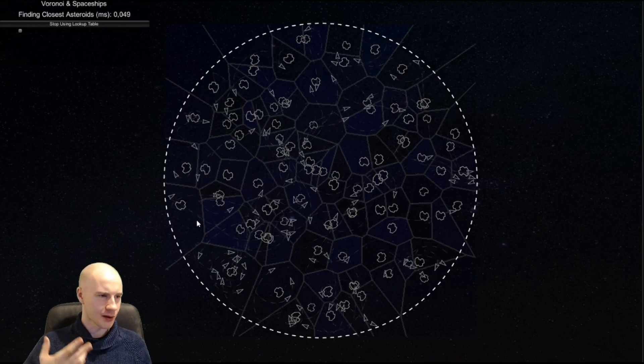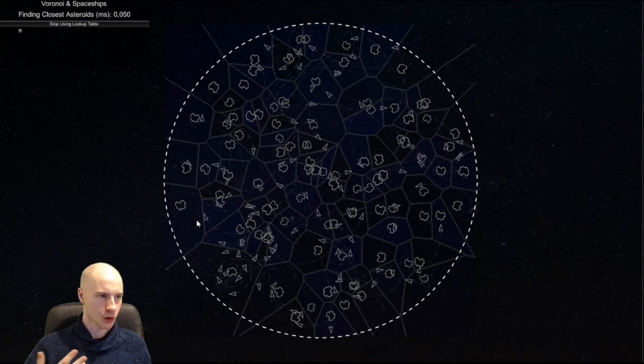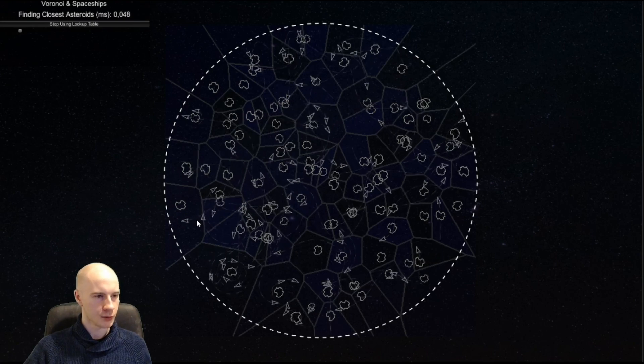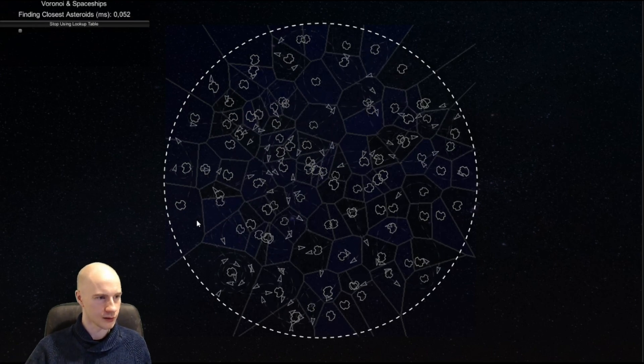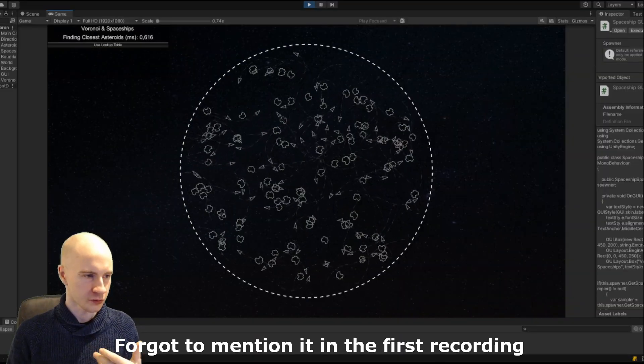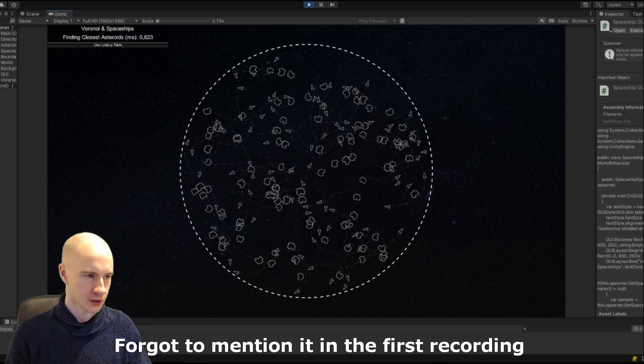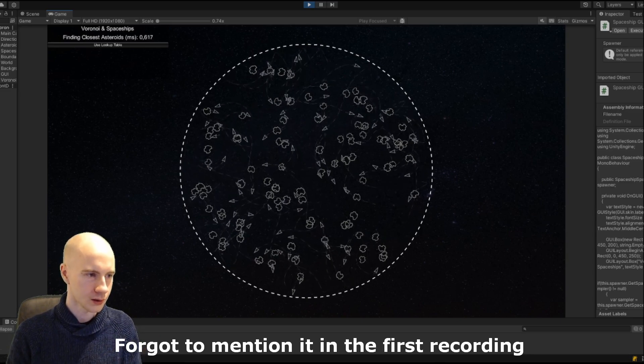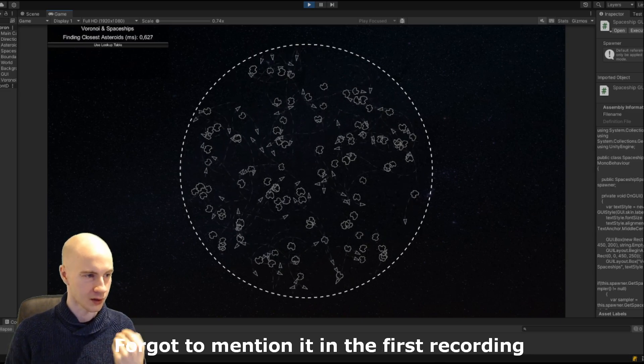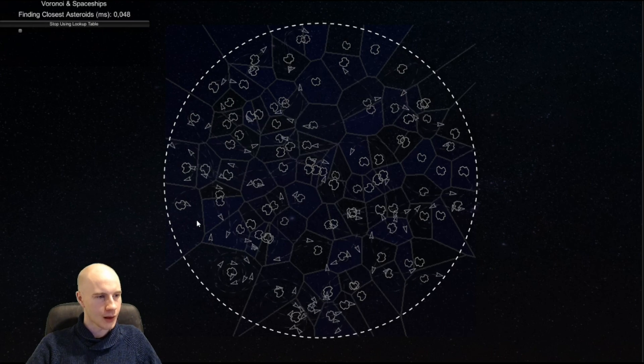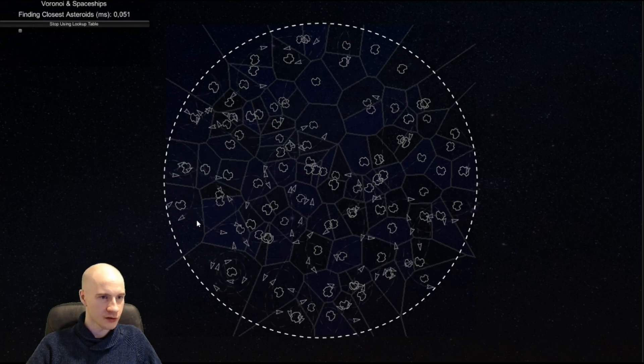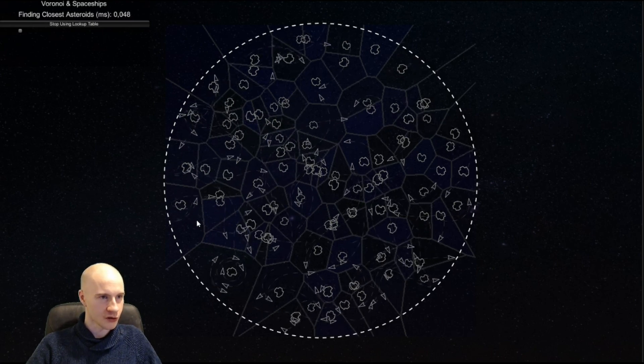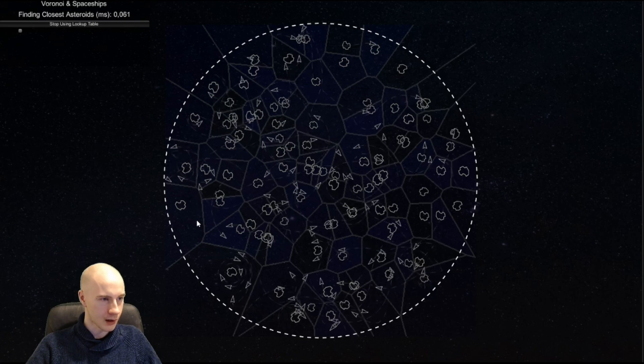You might say now isn't it very expensive to create this lookup table, you have to basically calculate the texture. So first of all if the objects are not moving then you only need to calculate this table once. And yes it is expensive but also it can be parallelized.